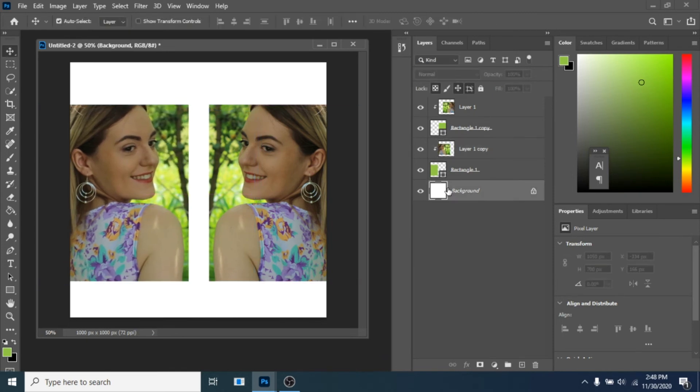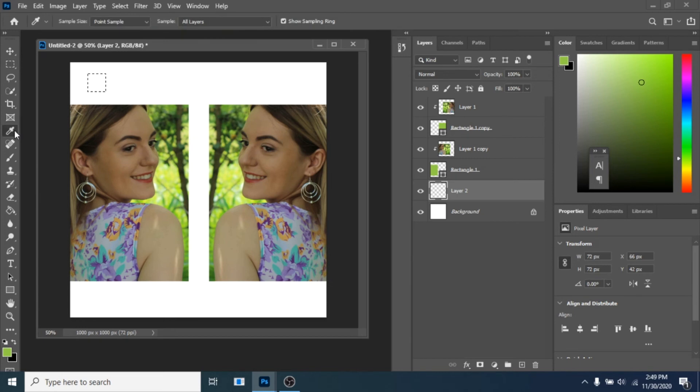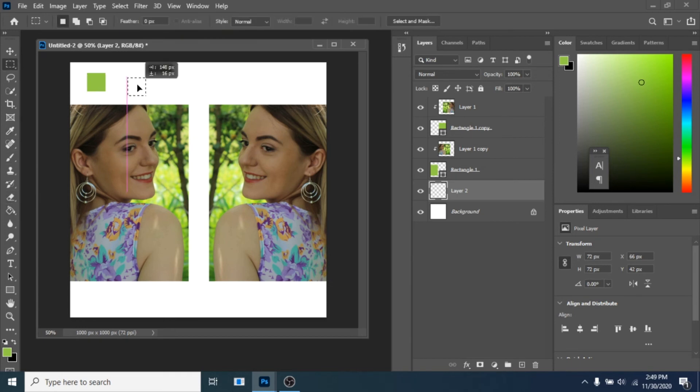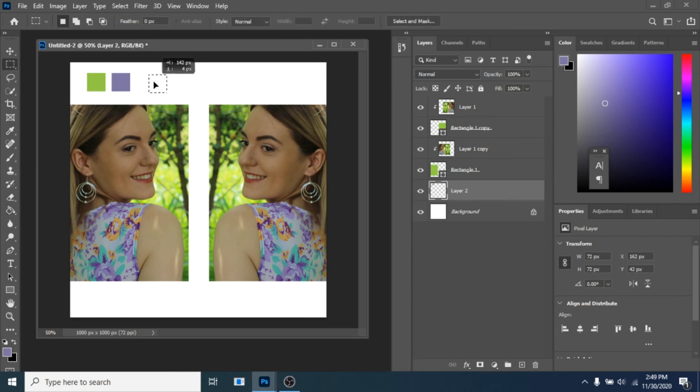Now create a square with rectangular marquee tool and fill it with paint bucket tool. Choose a color from your photo. Move the square selection and fill it with another color from the photo. Repeat this step one more time.